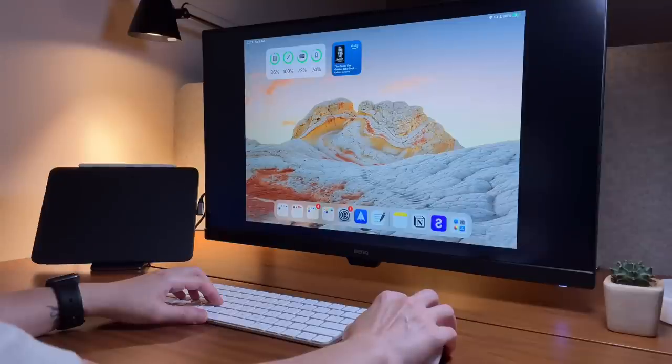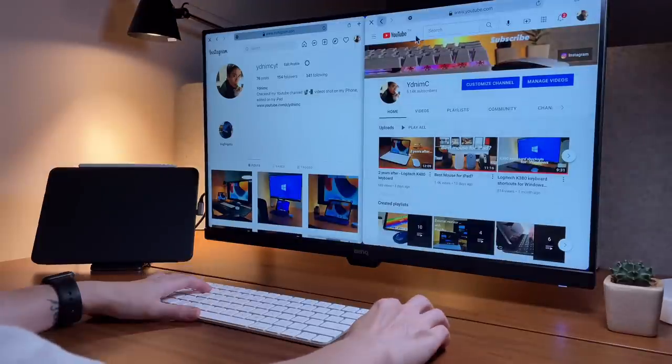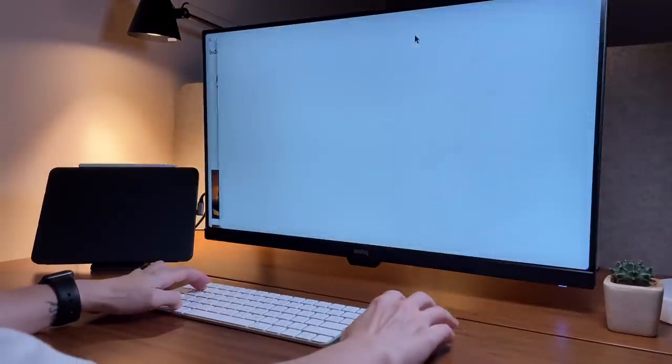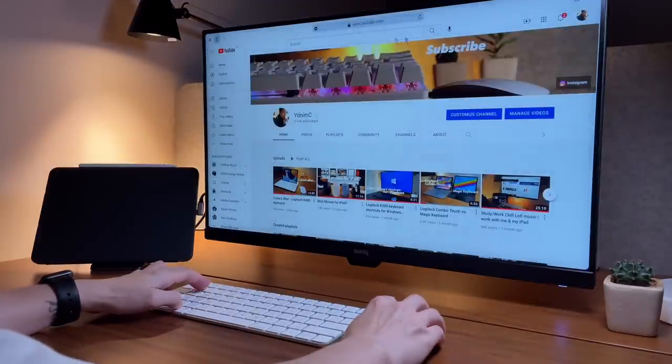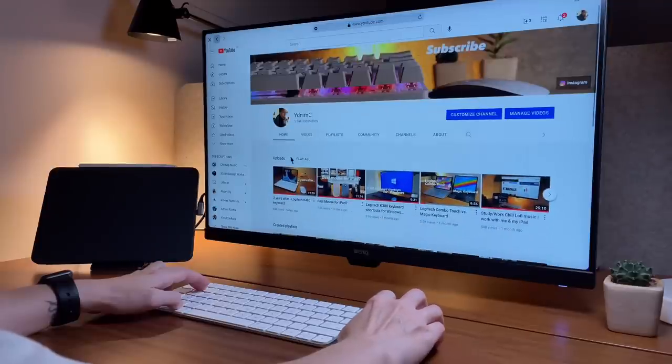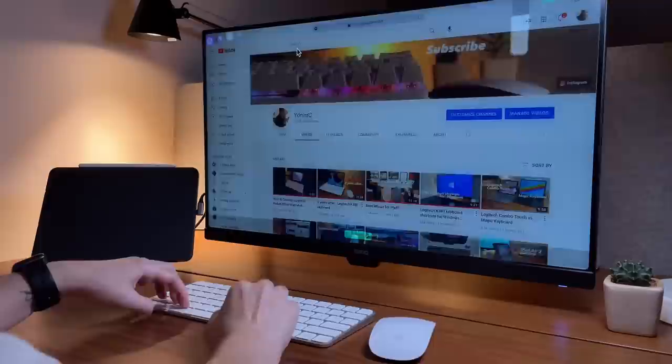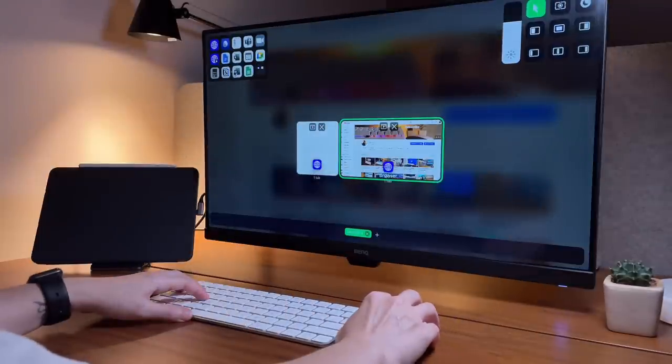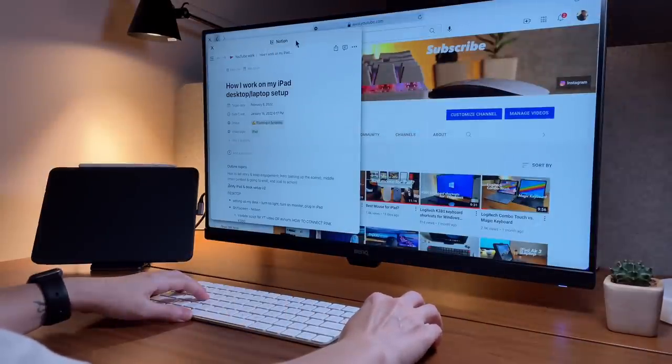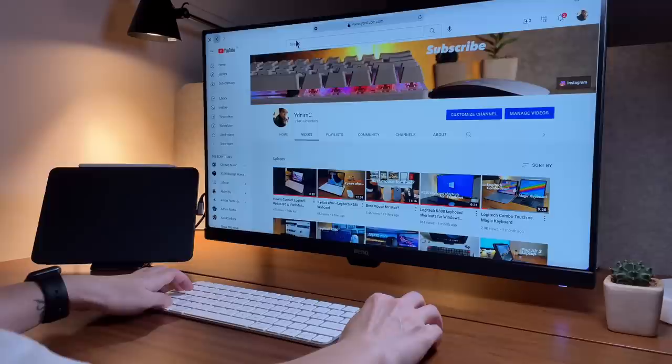You might ask why I would want to do this kind of setup where the iPad cover is closed. Well, my reason is simple: it's just to be more focused on what I want to focus on, and I can use the full screen of my monitor. This I can do through again the Shift Screen 4X app.